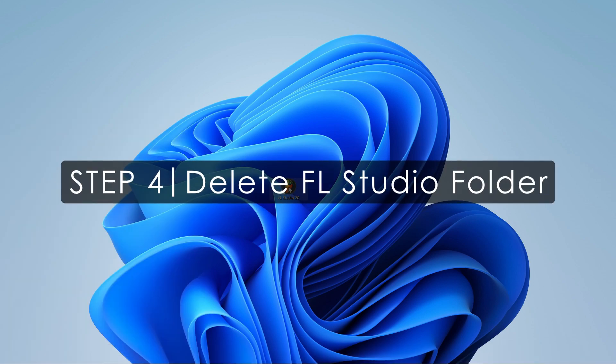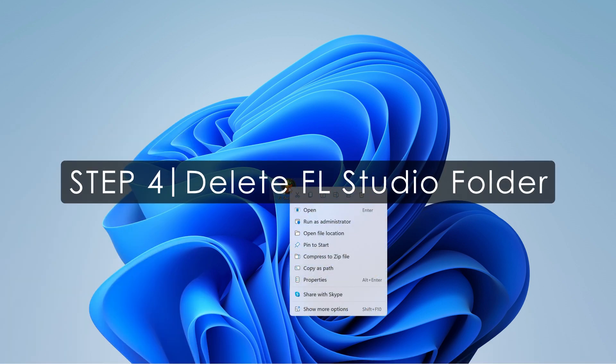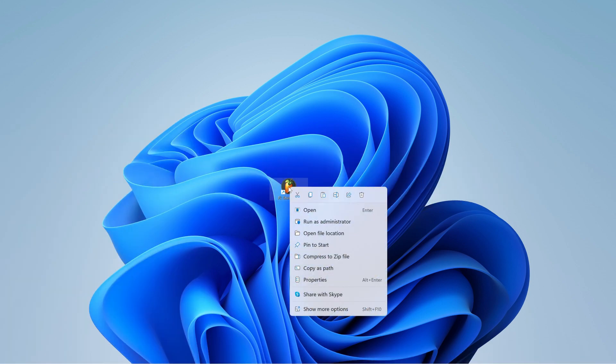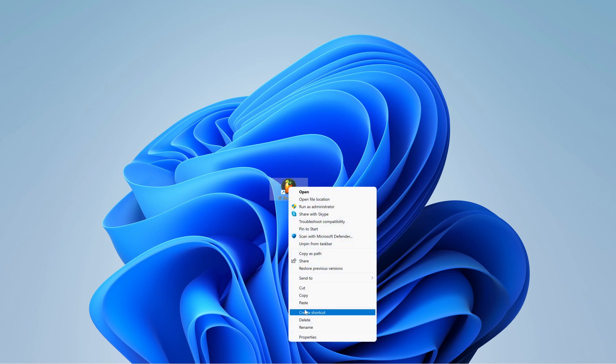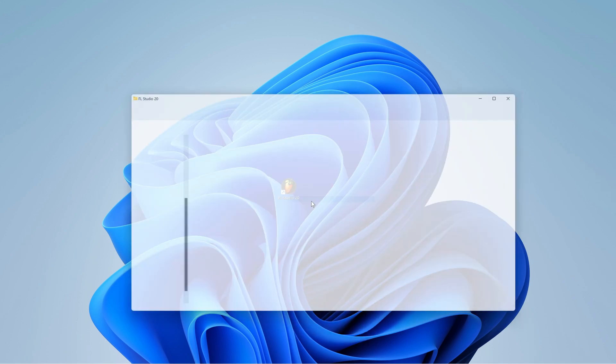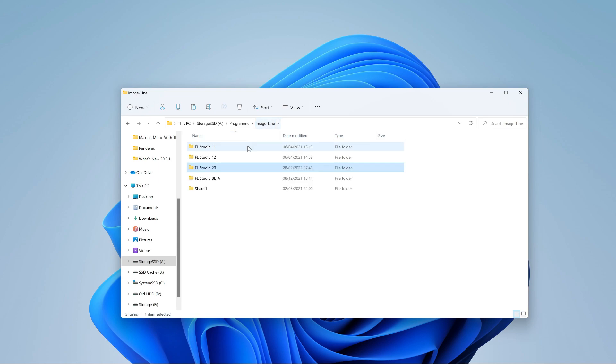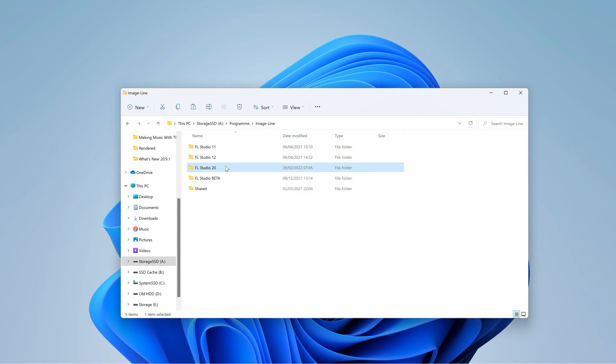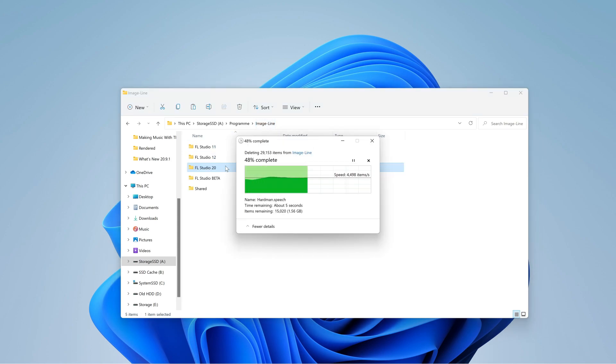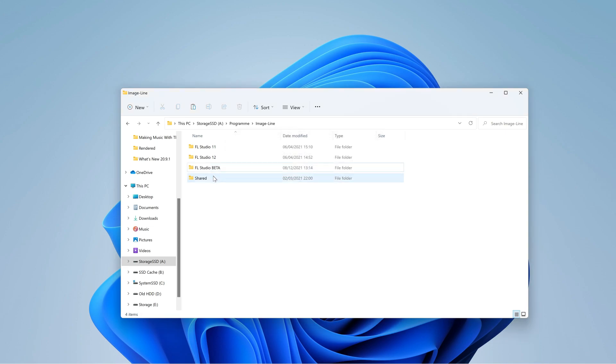Step 4. Right-click your FL Studio desktop icon and select Open file location. Then, go up a level and delete your FL Studio folder. This is why we advise people not to save presets and user data in there.